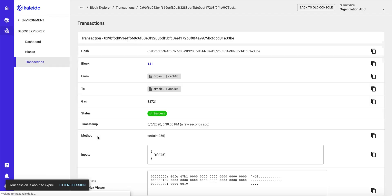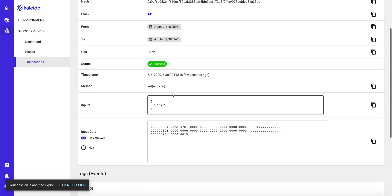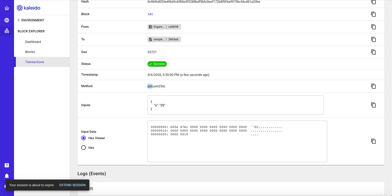And we can even see the specific transactions within the scope of that smart contract. We see the single one that we just invoked calling the set method and passing an argument of 25 to that smart contract.